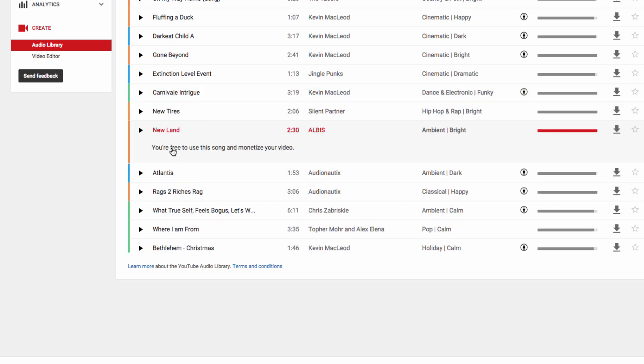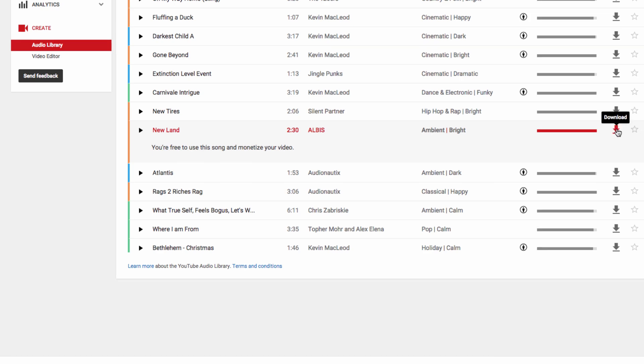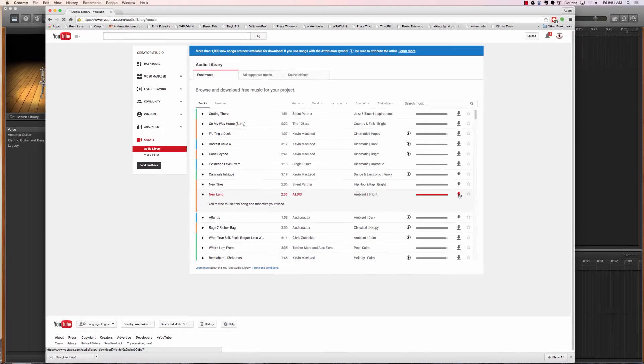We're going to go to this one called New Land by Albus and I know nothing about Albus but this track fits our voiceover fairly easily. So to download it, we're just going to click on the download button.